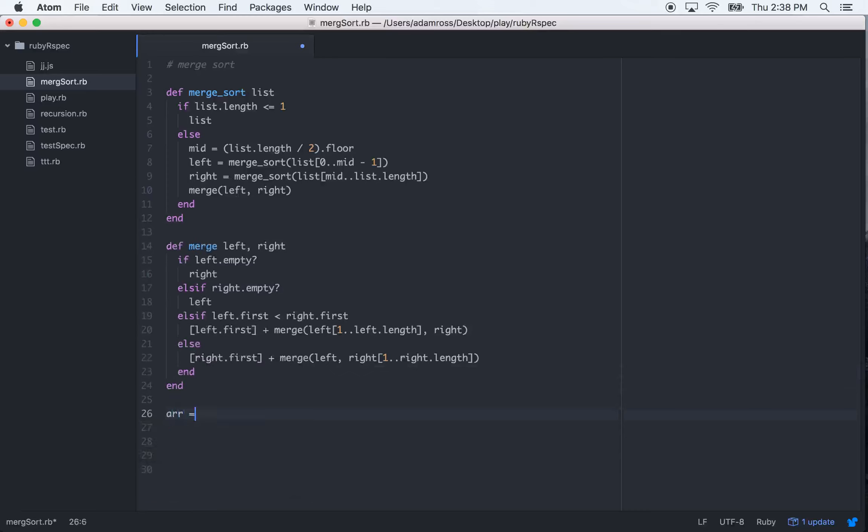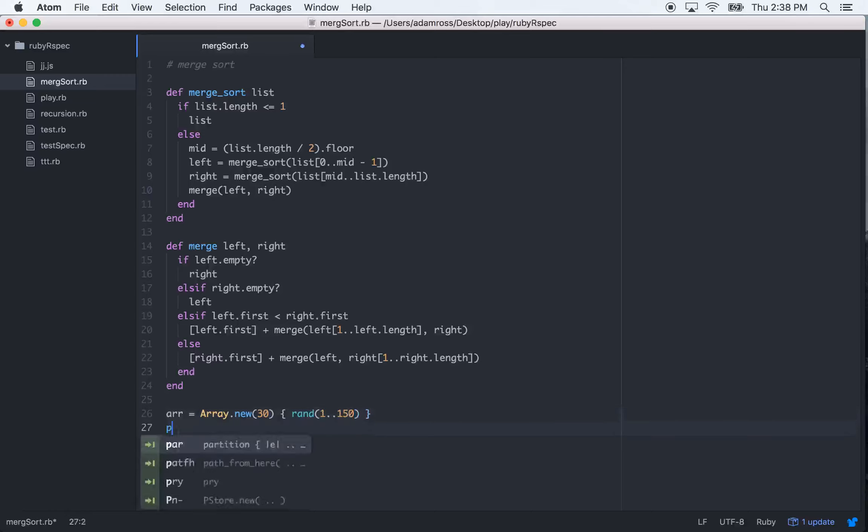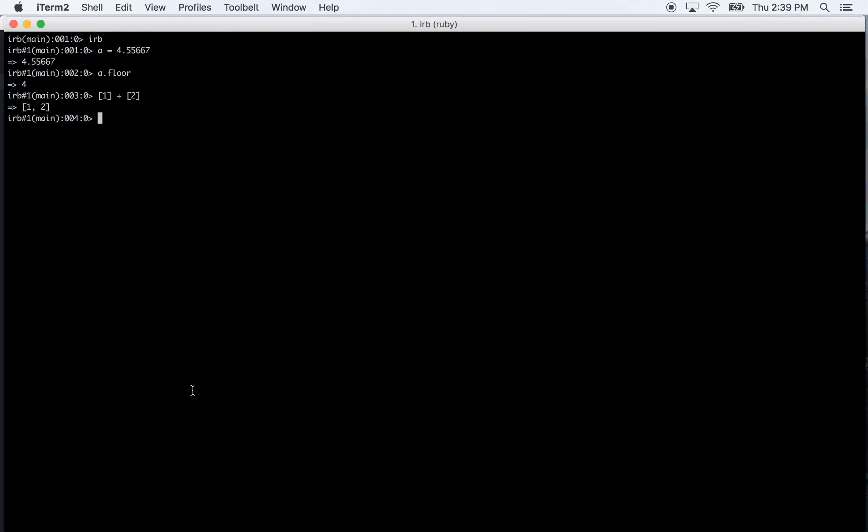We need a new array. So let's go R equals array.new, and let's just do 30. Then we'll do a range of rand from 1 to 150. Let's just print this array to make sure everything went off. So this is our unsorted array.